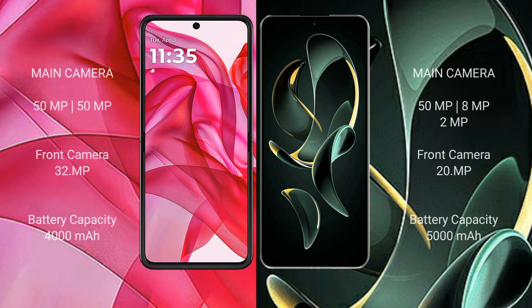The Motorola RAZR 50 Ultra has a dual rear camera setup with a 50MP main camera and a 32MP front camera. The Redmi K60 Ultra has a triple rear camera setup with 50MP, 8MP, and 2MP lenses, and a 20MP front camera.